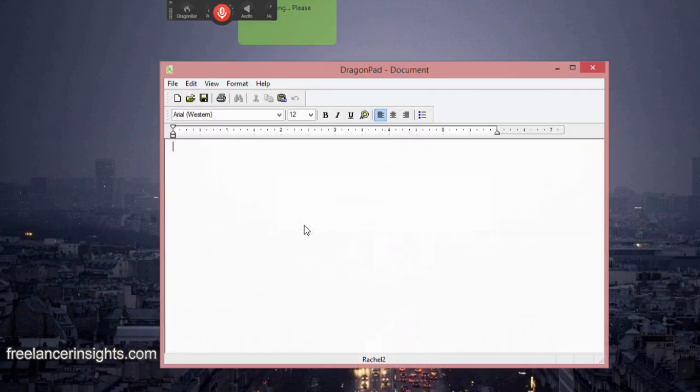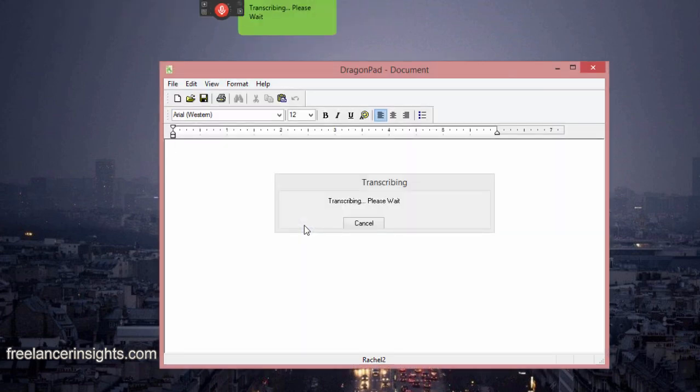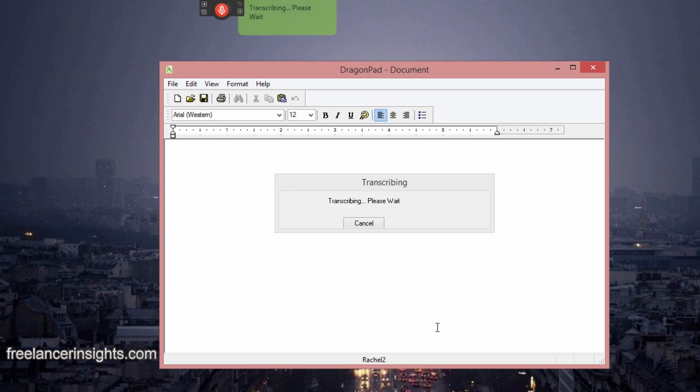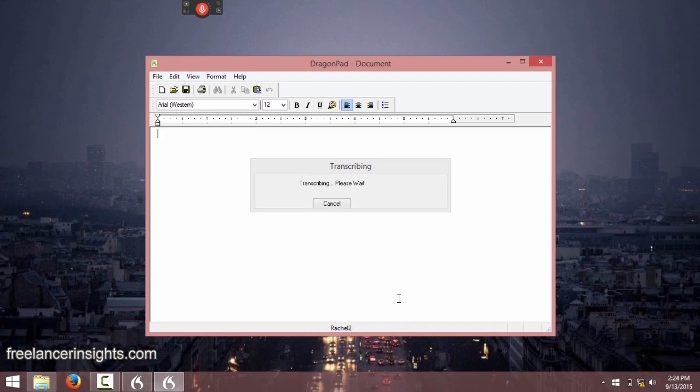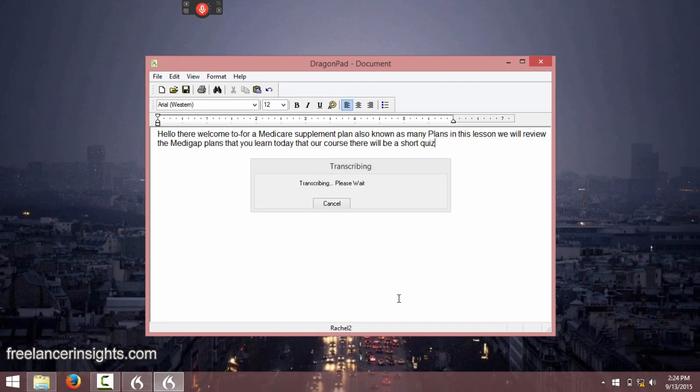This will pop up a new window, where Dragon will tell you, transcribing, please wait. Just wait for Dragon to finish its work. And once it's done, I'll show you the comparison of the audio to the text. So I'll play the audio as you read the text on the Dragon pad to see if everything is as is.